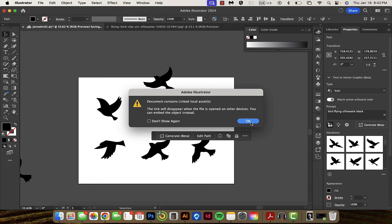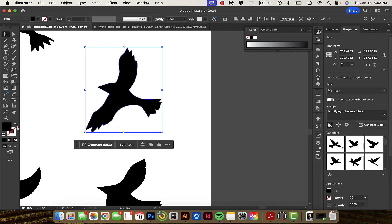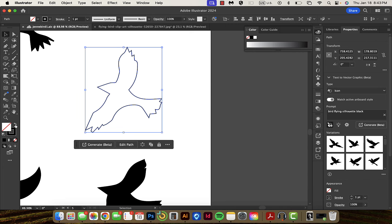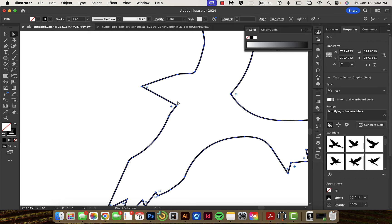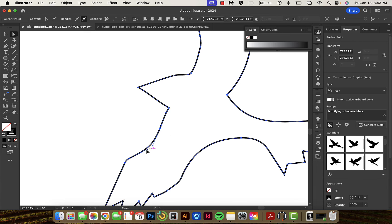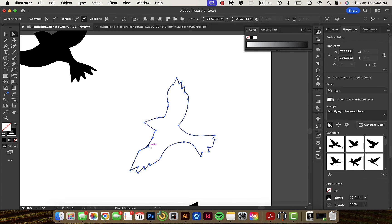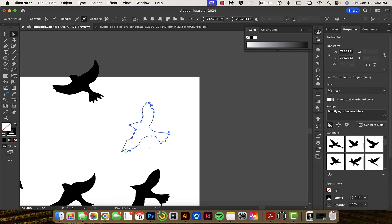Now you can see each individual bird is its own vector image. Say I want to zoom in on this bird and maybe inverse it so it's transparent on the inside with a stroke on the outside. Then I can look at the vectors and adjust some things. This allows me to take an image off the internet, tweak it, and make it my own. That is how you go from the internet to Image Trace to a vector image.